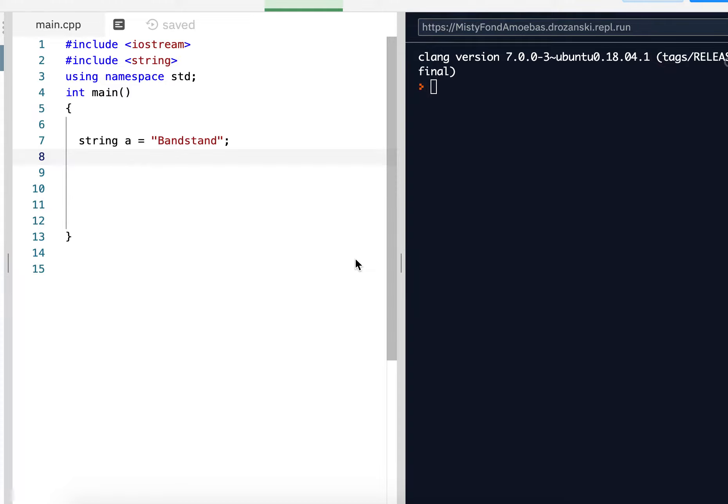This is for String Notes Part 4, the substring function, or substr, S-U-B-S-T-R.